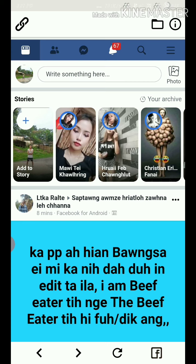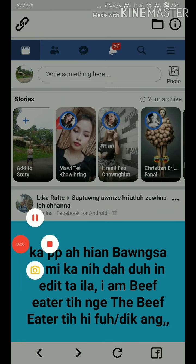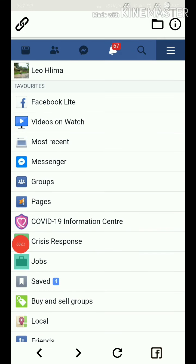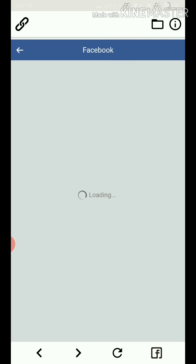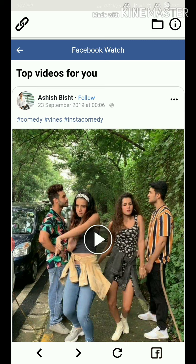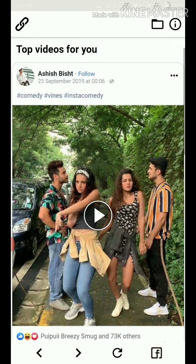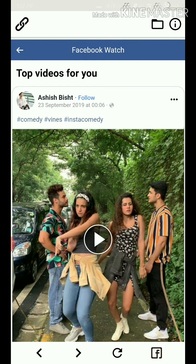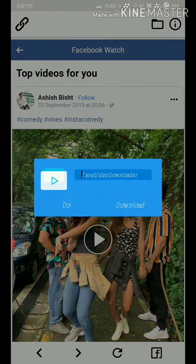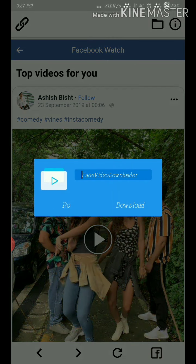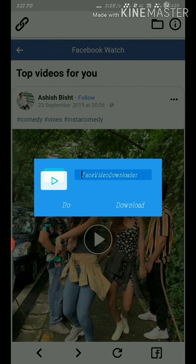When you find a video you want to download, you can watch it and then click to download. Just click the download option and it will be saved.